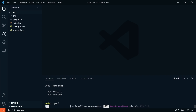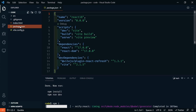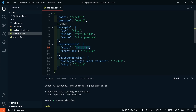Let's open up the package.json and you'll see that React 17 is currently installed. So let's go back to the terminal and we'll say npm install react@alpha and react-dom@alpha. This is how we get React 18 installed.